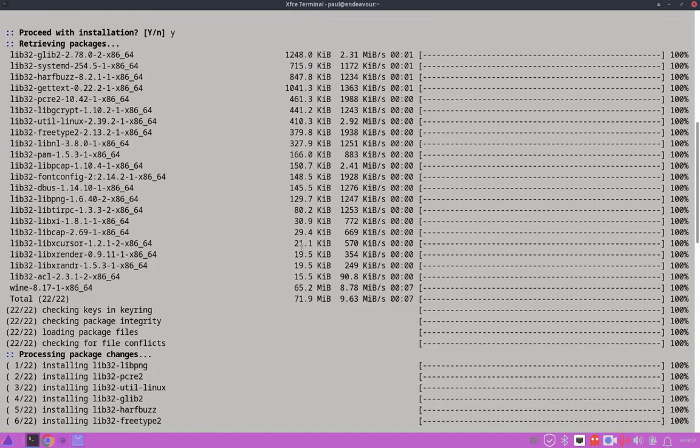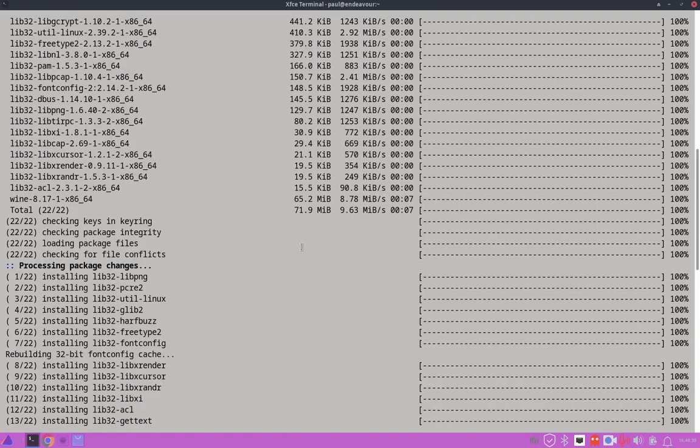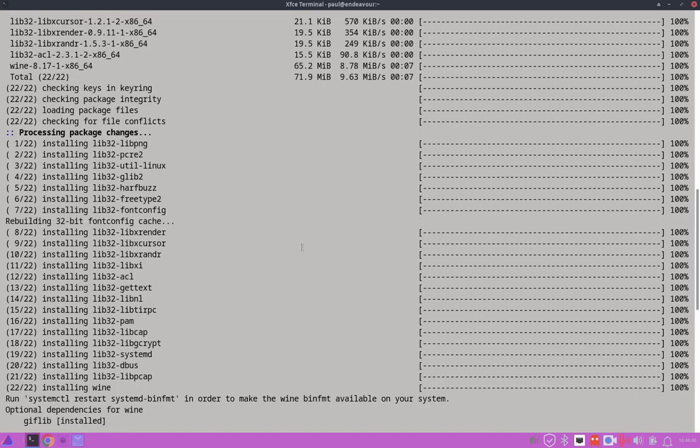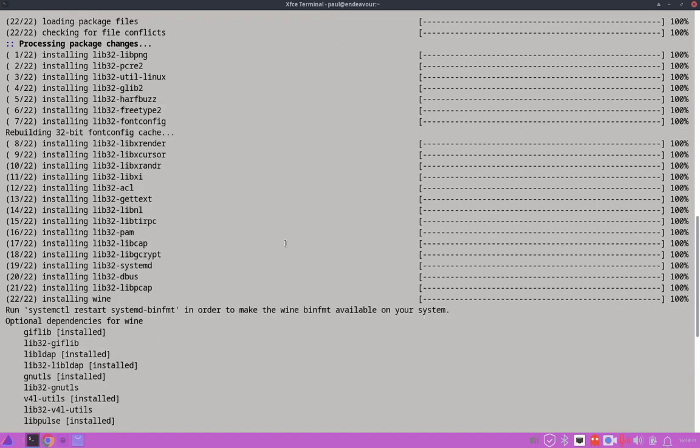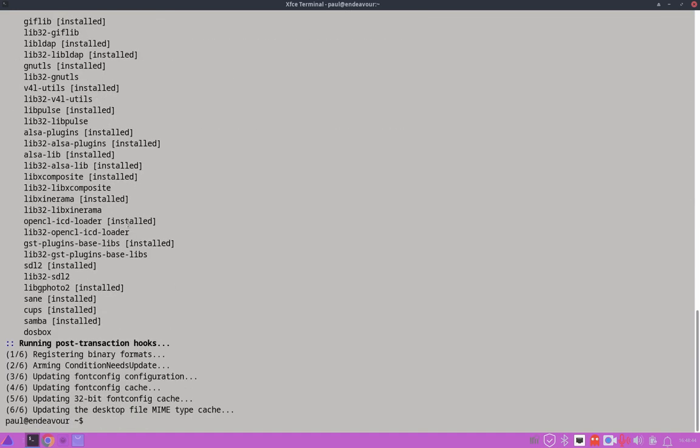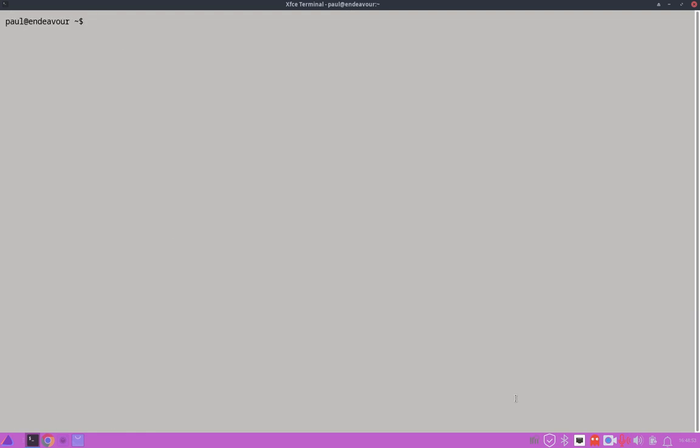Okay. So it went through the download and installed all the dependencies. And then we're down here and everything looks okay here. No errors or anything like that. So clear on that. And wine has been installed.